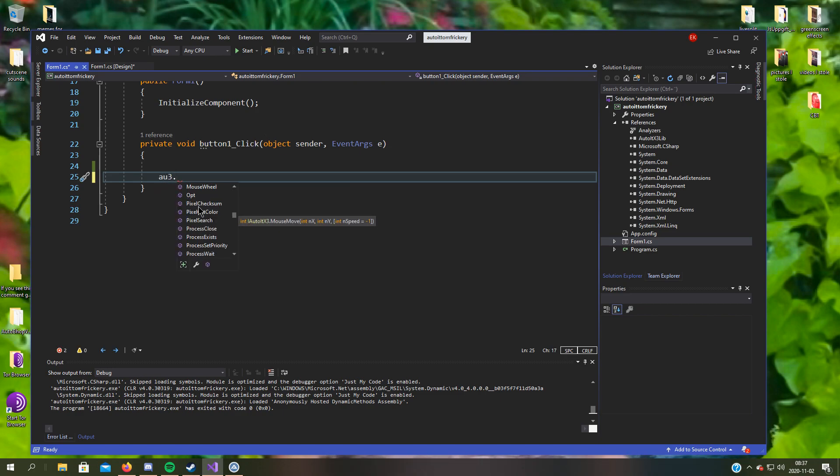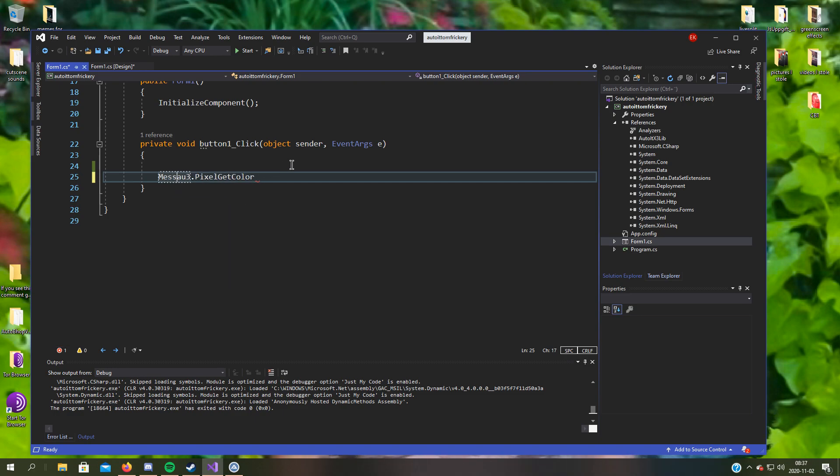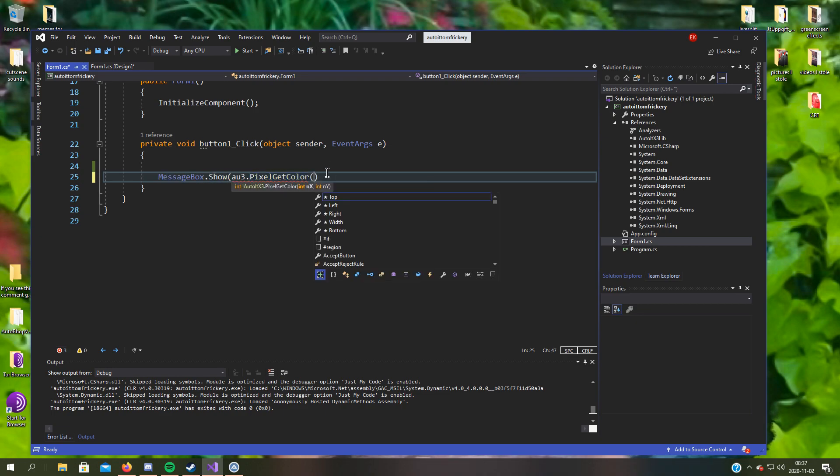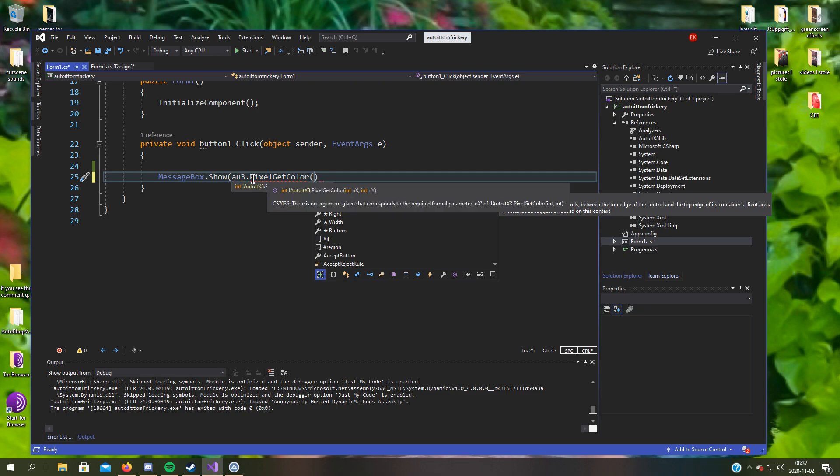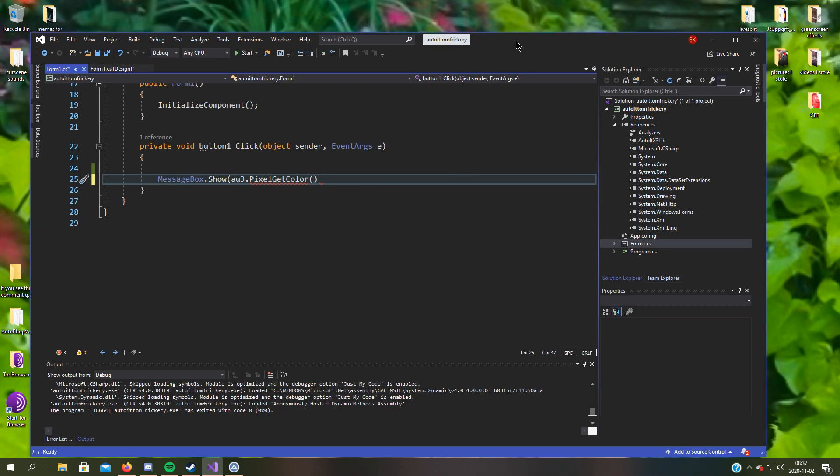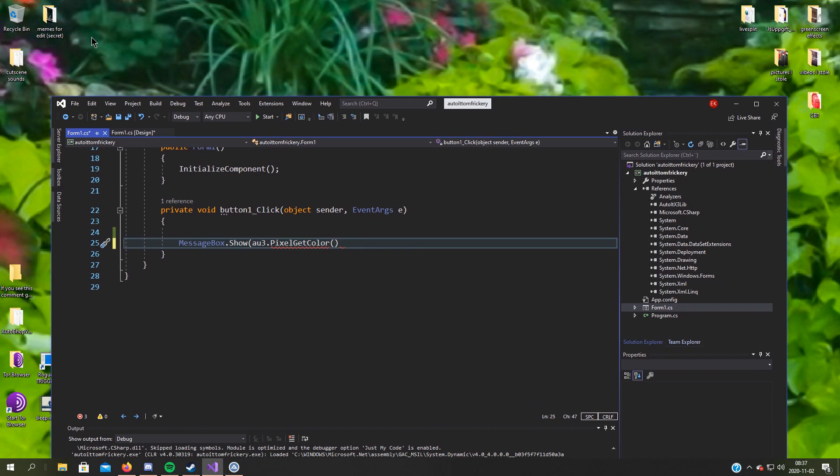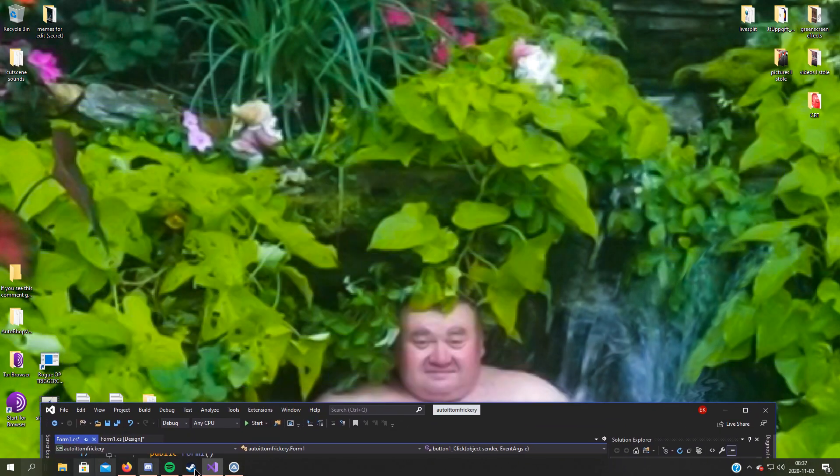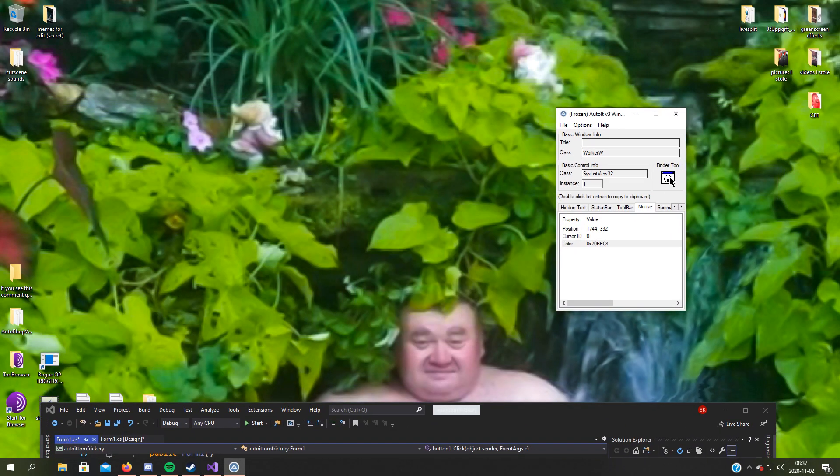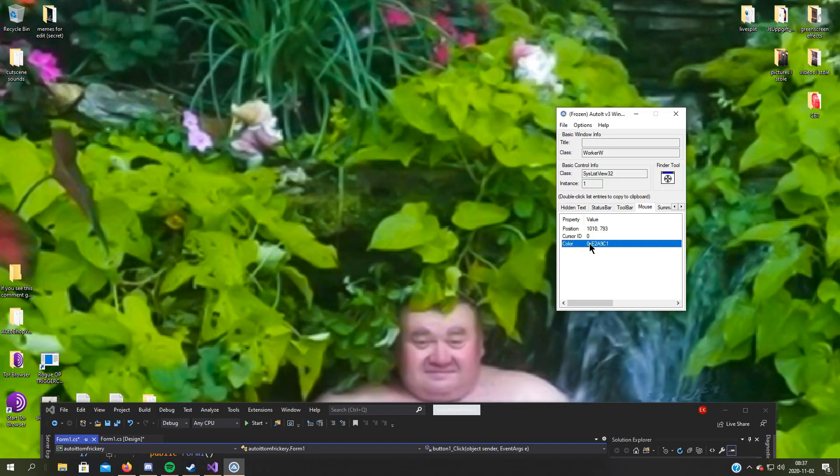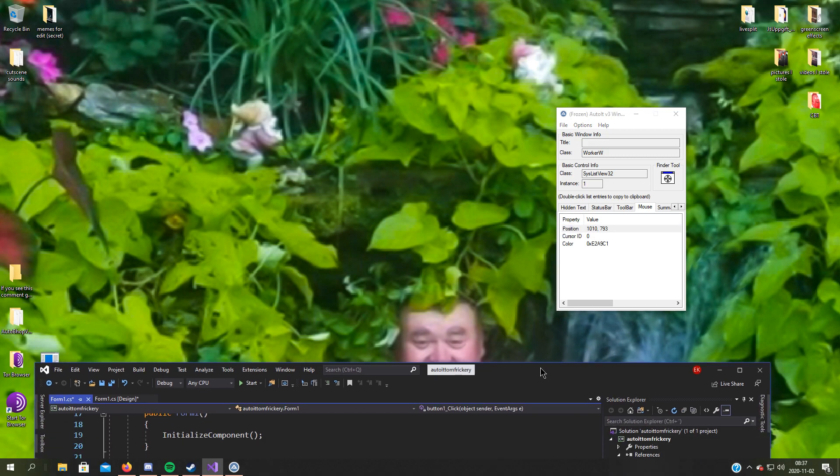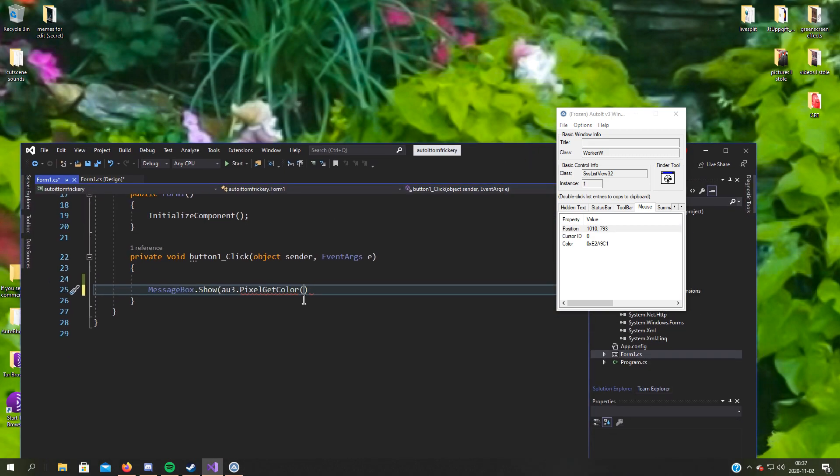Oh yeah, let's try message box dot show. We can test the pixel get color, which gets the color of a certain pixel on the screen. We can fact check this, so let's pick this very pixel. Here's the position, copy paste that.